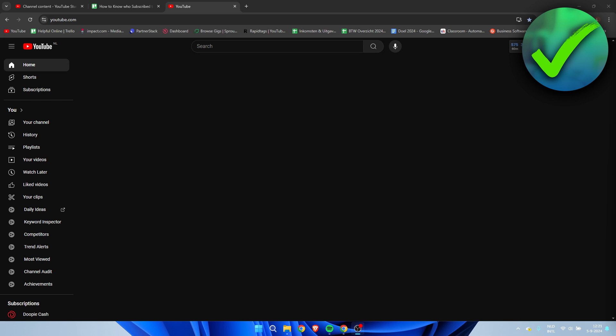How to know who subscribed to you on YouTube — that's what I'm going to show you in a super quick and easy tutorial. I'm going to show you this for both your PC and laptop as well as your phone. I'll start with PC and laptop, then move to phone, so if you only want the phone method you can skip ahead using the timestamps. If this helps you out, please let me know in the comments and leave a like.